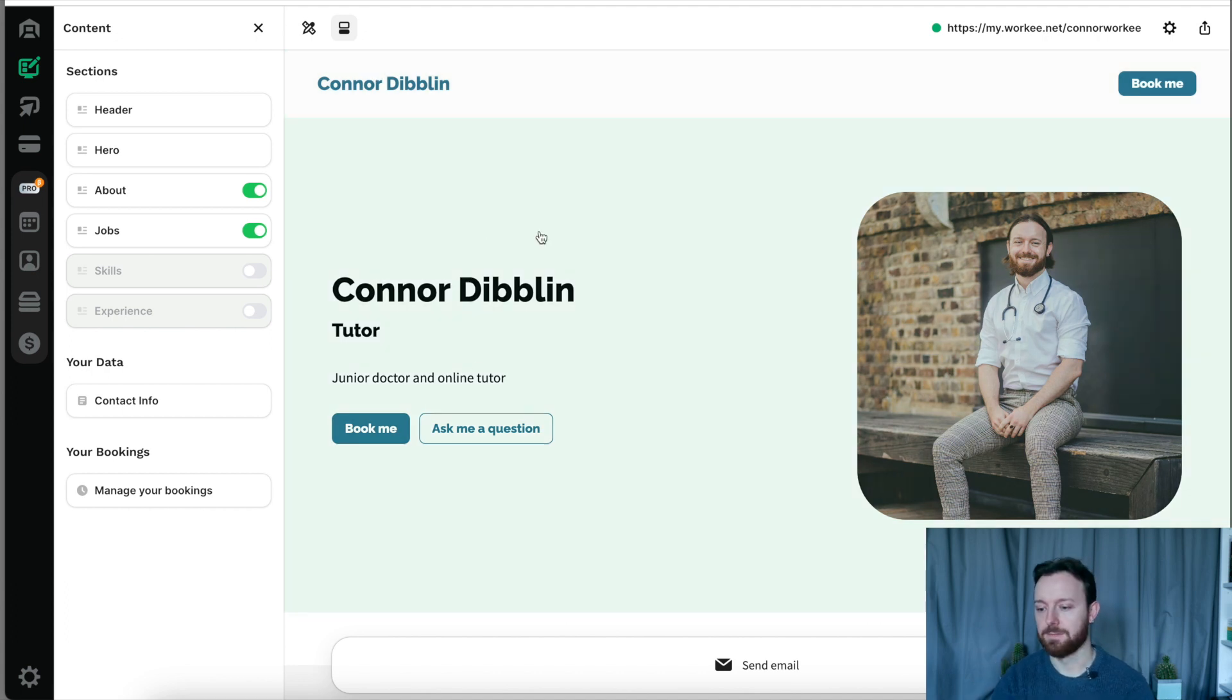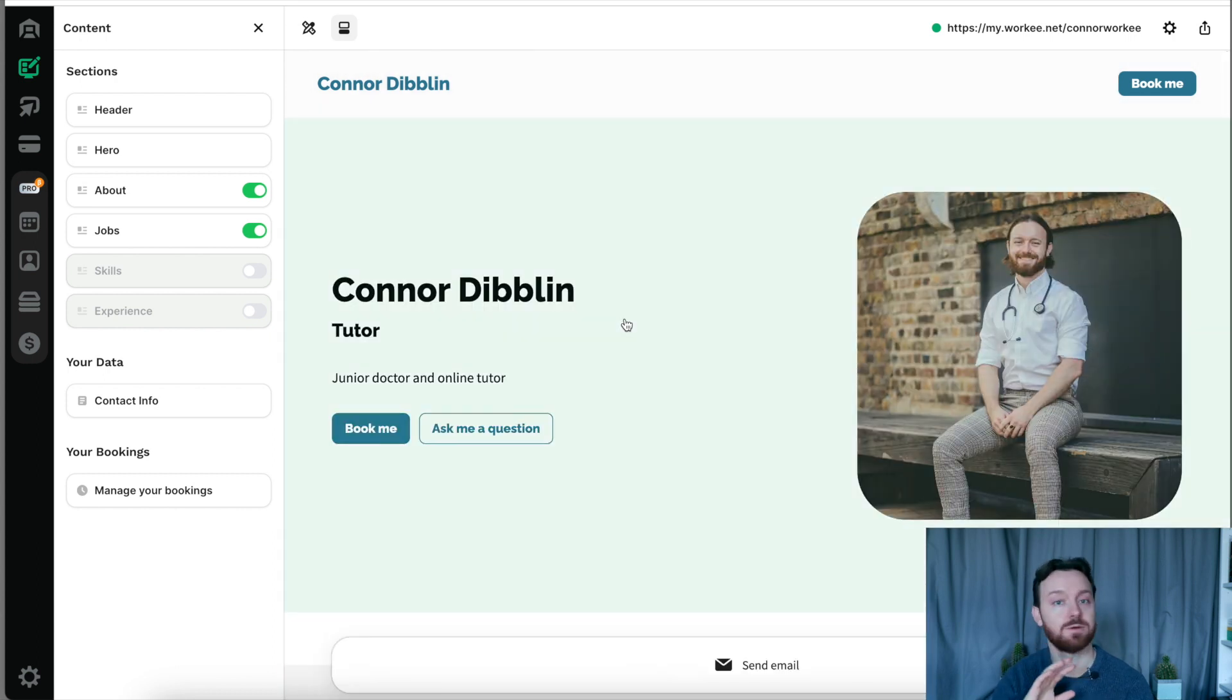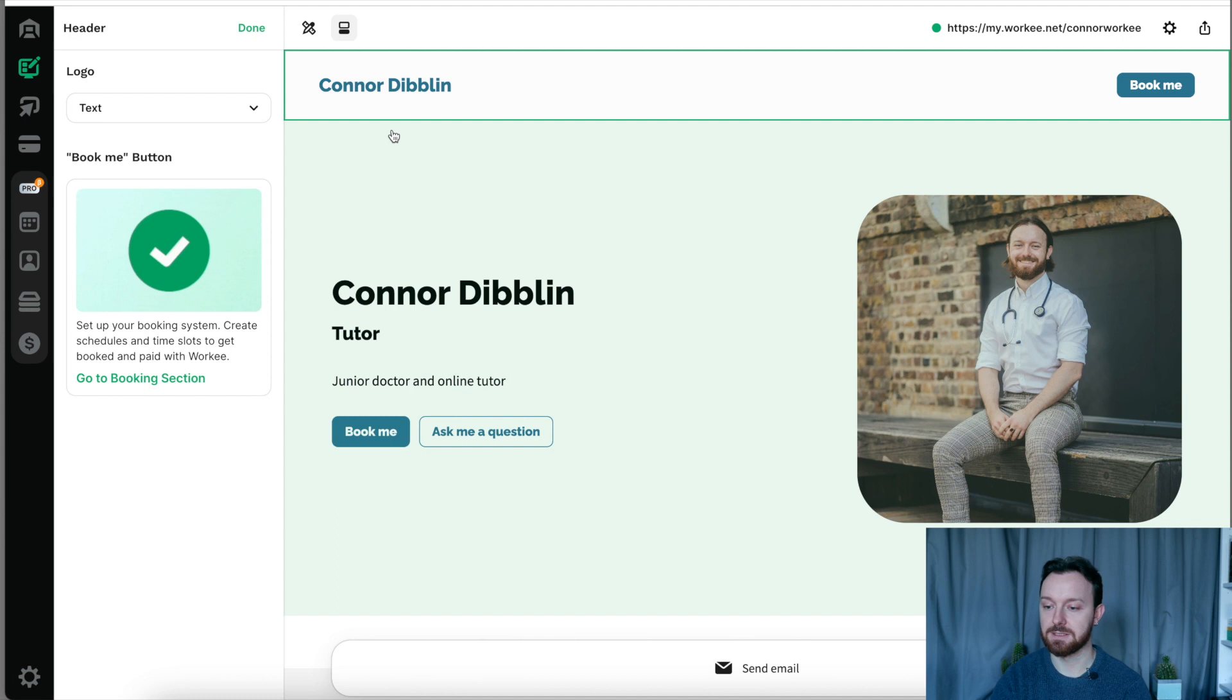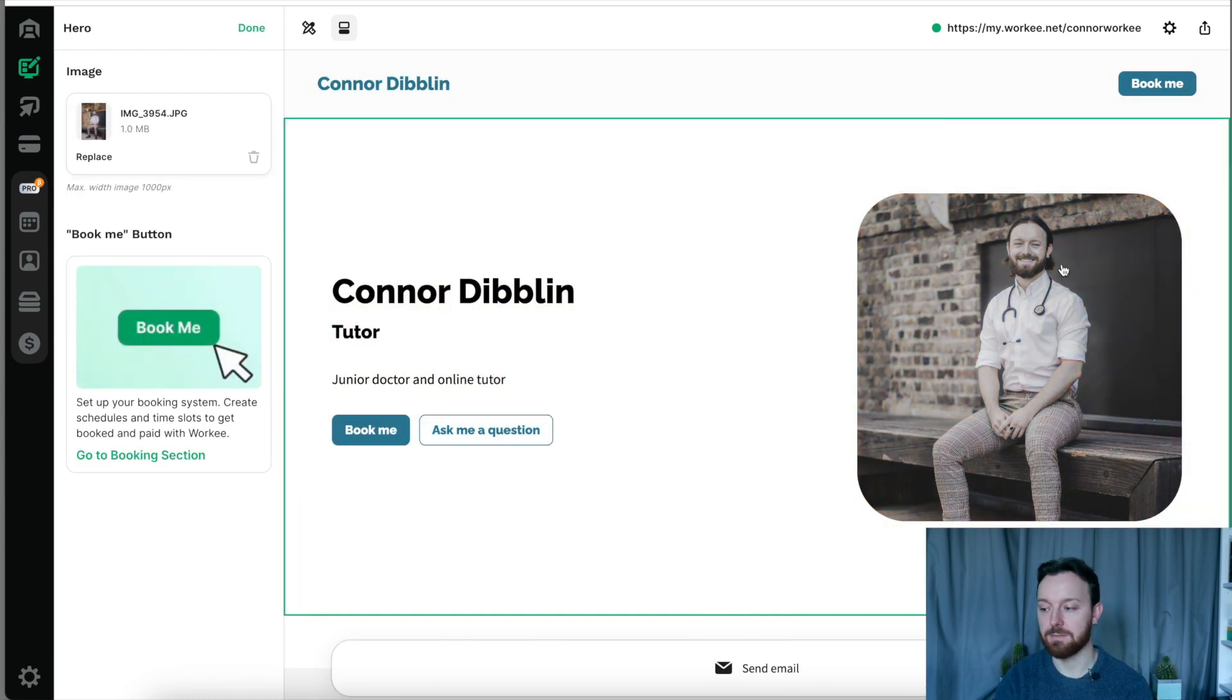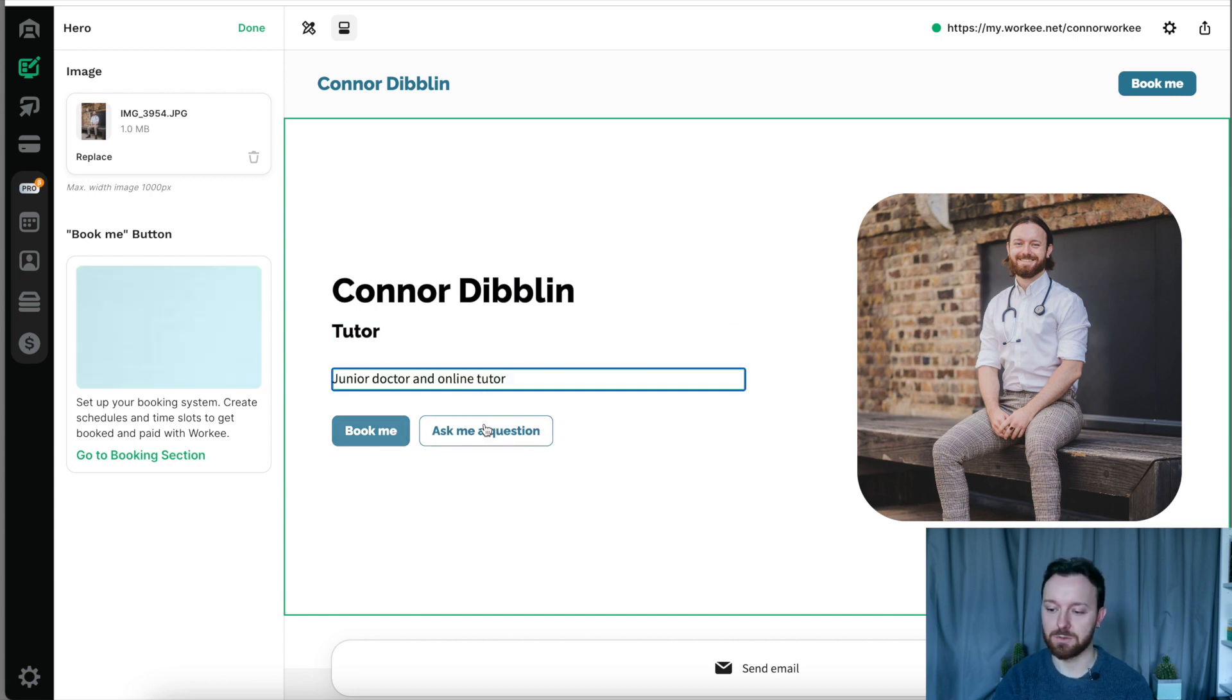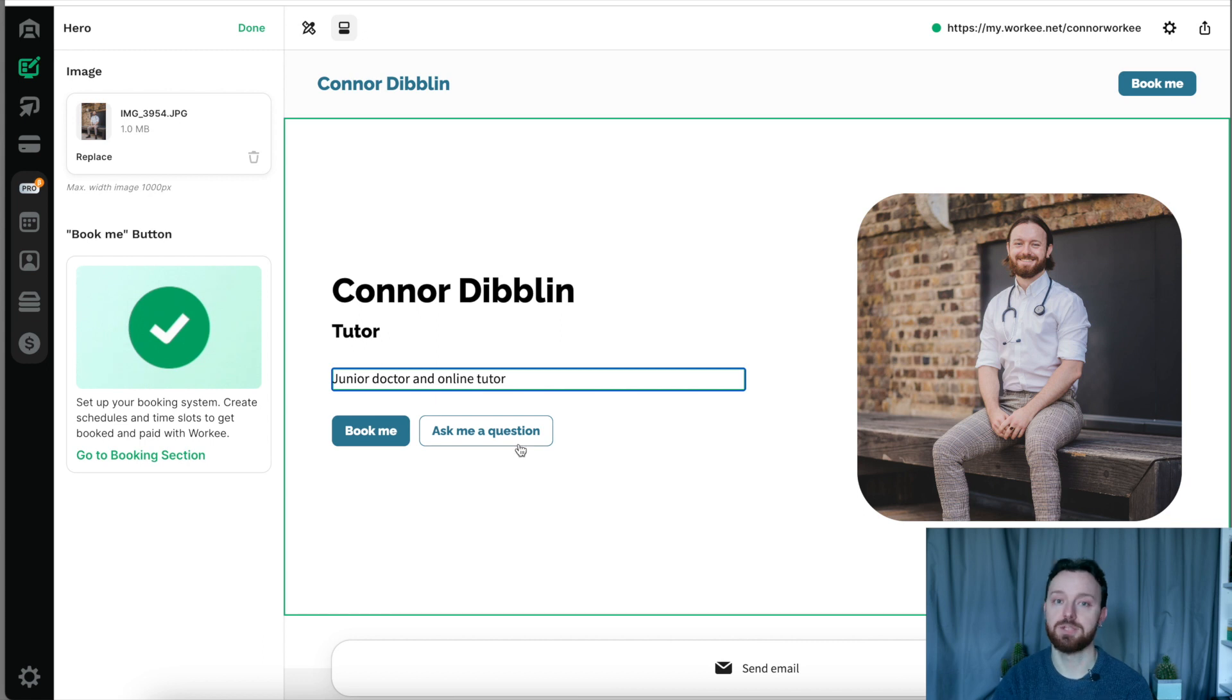Everything else that you see on this page is completely customizable. In our header we could choose to have either some text here or a logo if you have your own logo for your business. In this hero section of the page we can set a picture, so I've got a picture of myself here. You can put a title on here, you can put a little bit about yourself, and there's some space for a little bio as well. And then underneath there we have these automatic book me buttons which are really important.